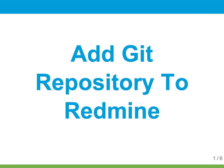Hi, this is Eric Davis from LittleStream Software. I'm going to show you how you can add a Git repository to Redmine, so it will show up in the repository browser.